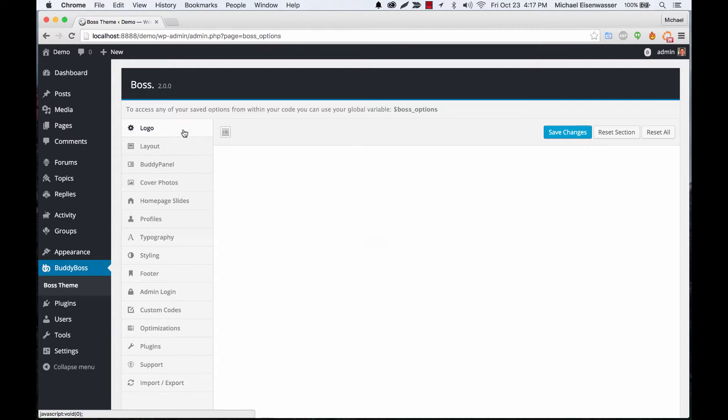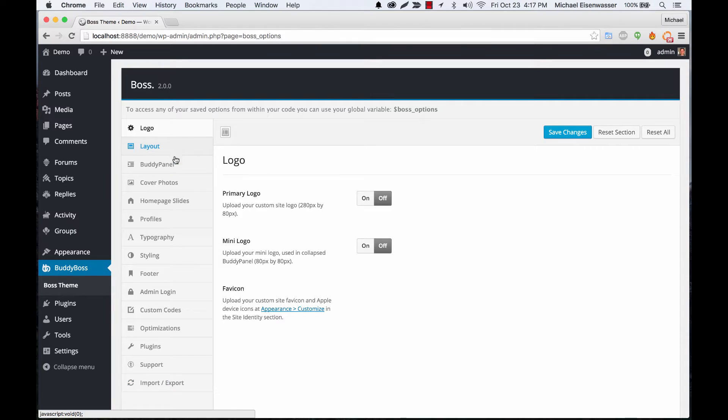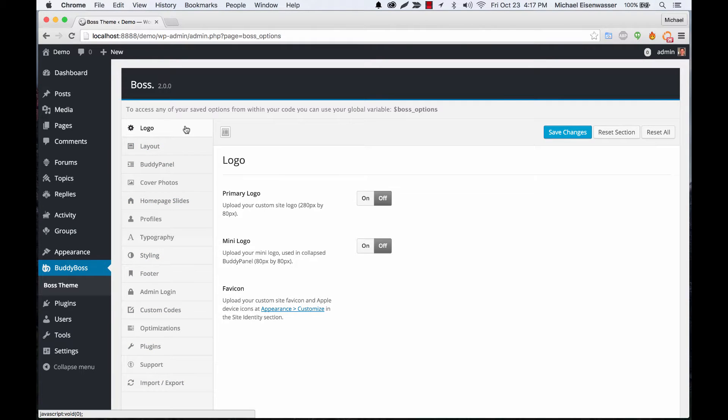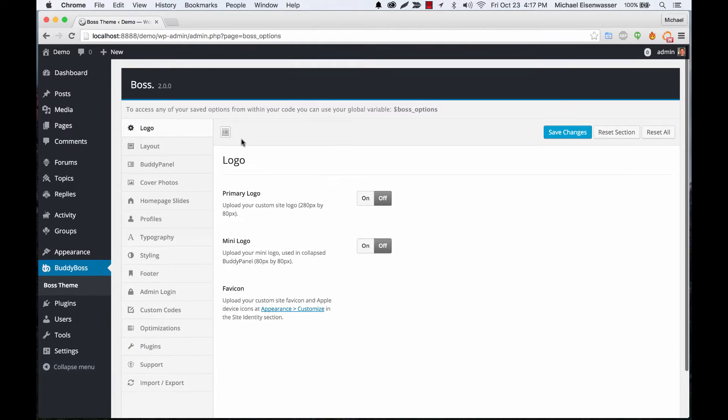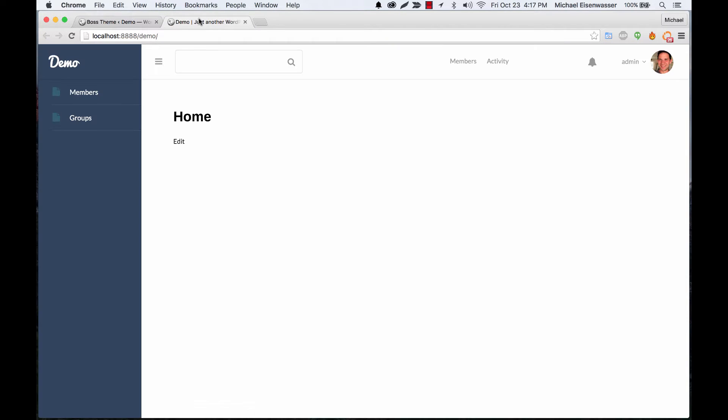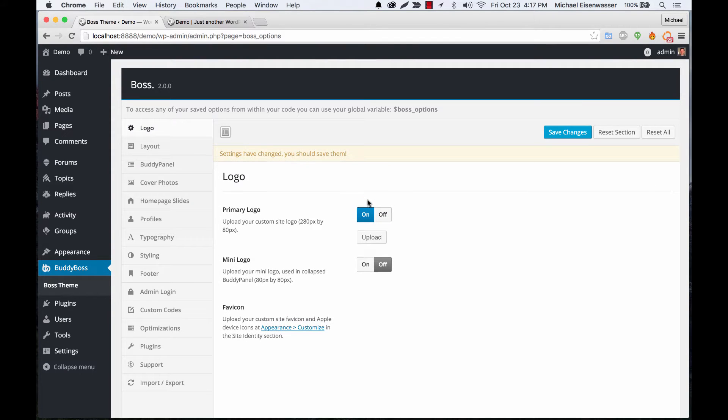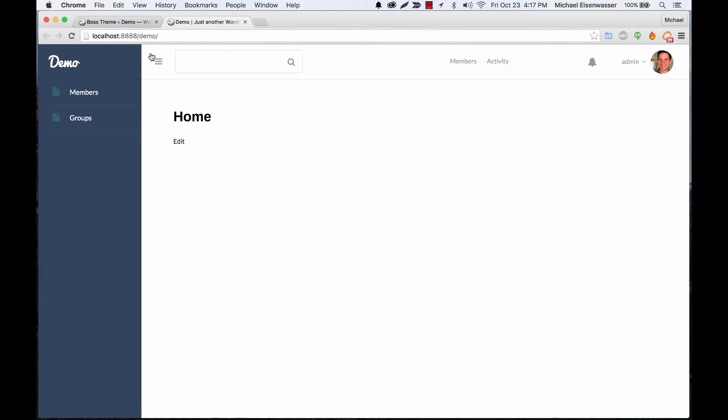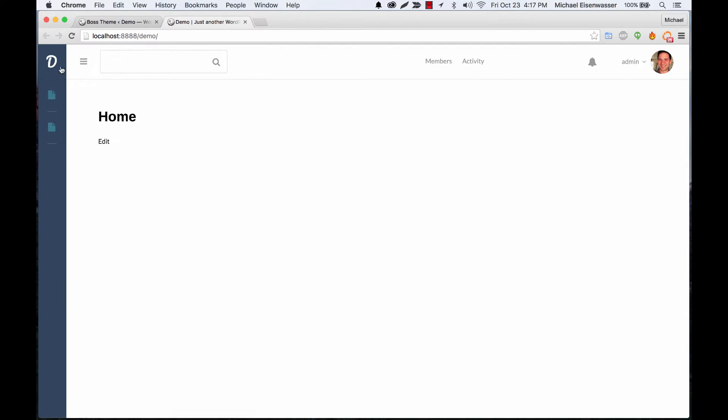Here these are the main options. I'll just quickly go through everything so you get a sense of what you can do. To start with, you've got your logo. Let me just pull up the front end. You can turn on the primary logo and upload something here and it will display right here. And then when we collapse the buddy panel you can also set a tiny logo to go there if you want.